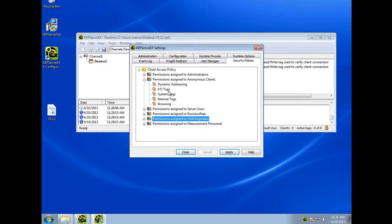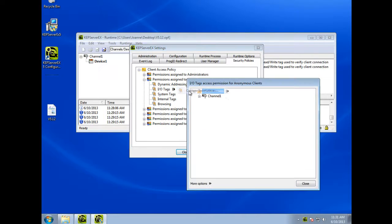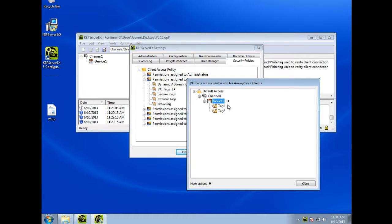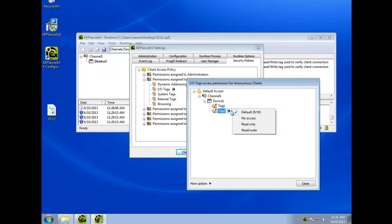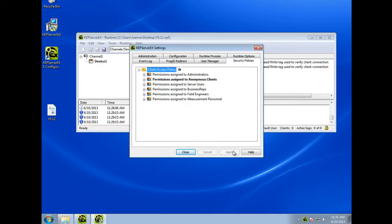It allows server administrators to configure role-based security rules that define read, write, and browse access permissions of server items down to the tag level. For example, tag 2 in channel 1 device 1 can be set to no access for anonymous OPC DA clients.